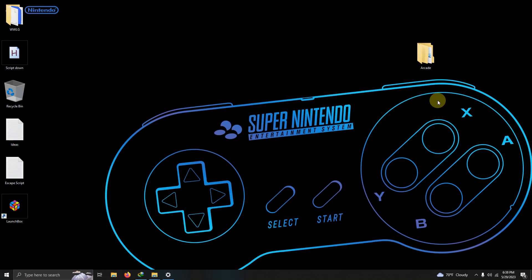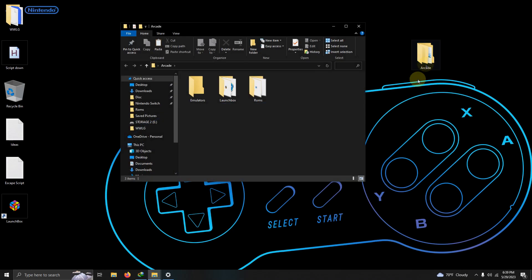As per usual, I have my arcade folder here, and inside that arcade folder I have my emulators folder, my LaunchBox folder, and the ROMs folder where we're going to be keeping our ROMs.